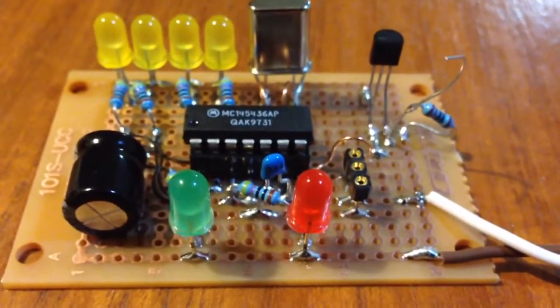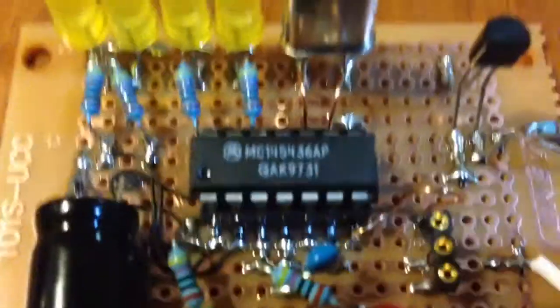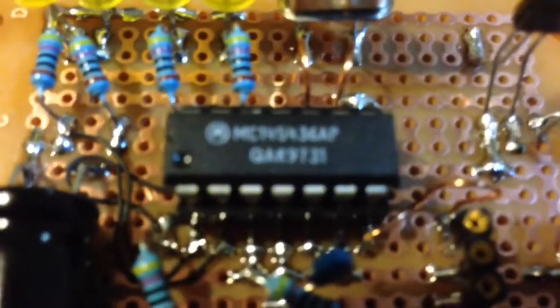circuit which comes straight out of the datasheet for the device, which is a Motorola MC154436